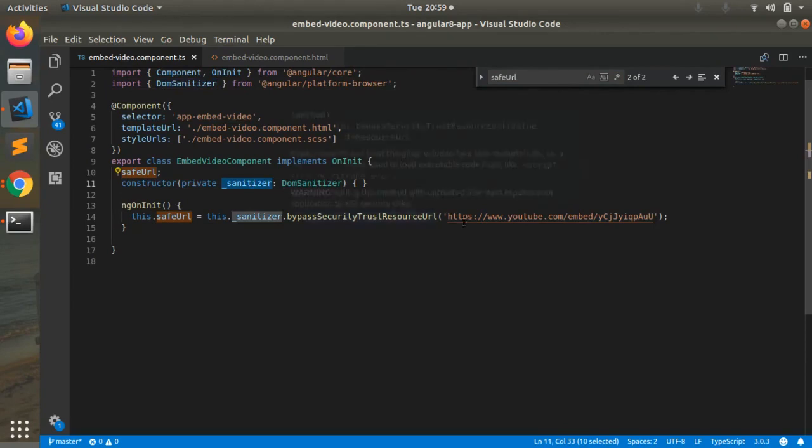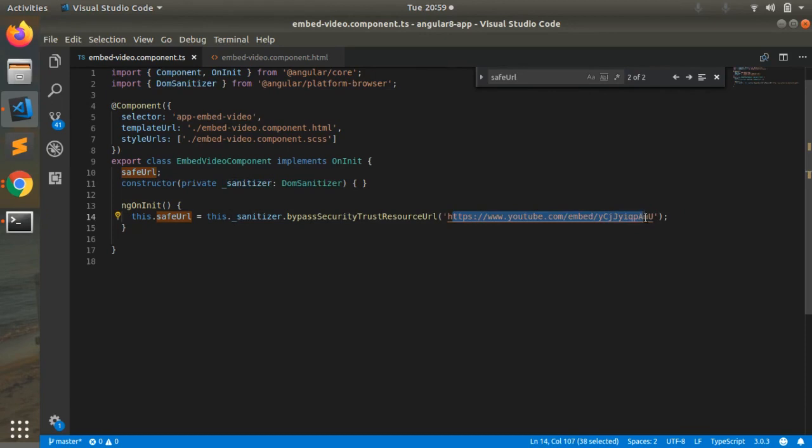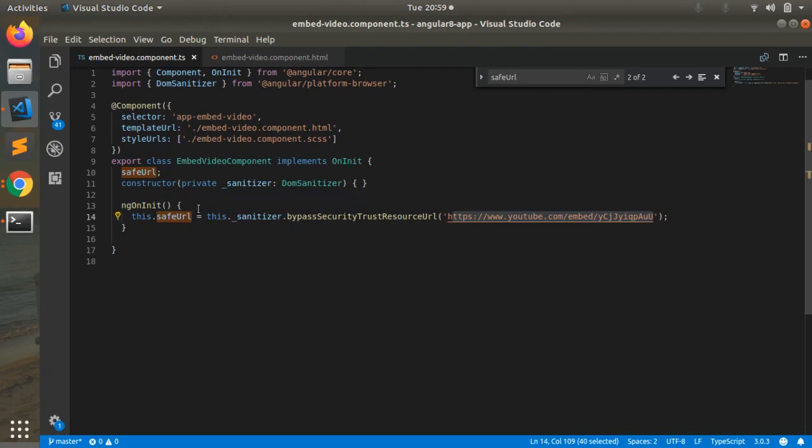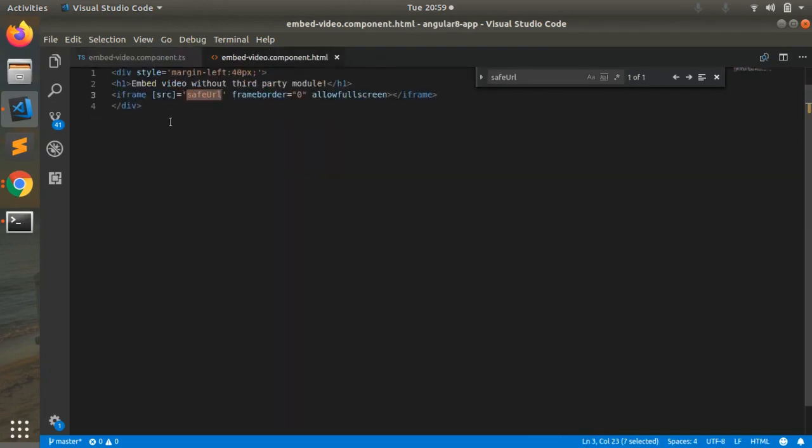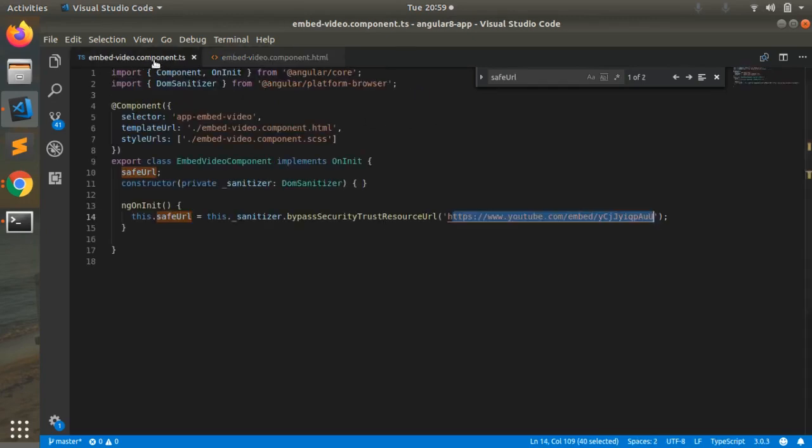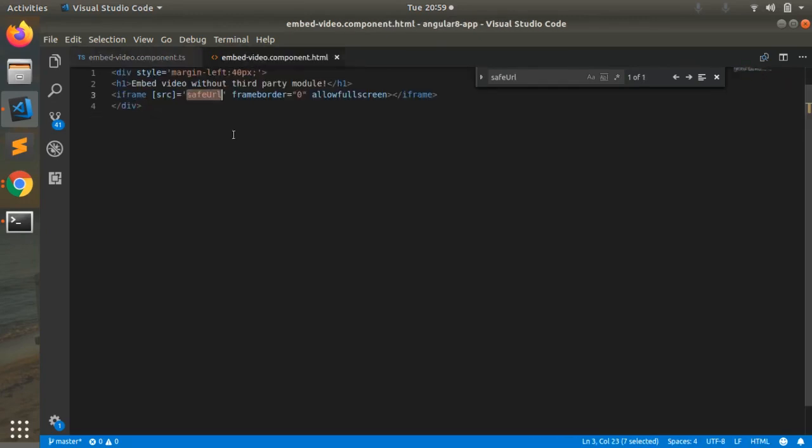So after verifying this URL, this embedded URL is going to be set under the safe URL variable. That's why we are able to see our videos in our website screen. That's all, I hope you all understand this concept. Thank you.